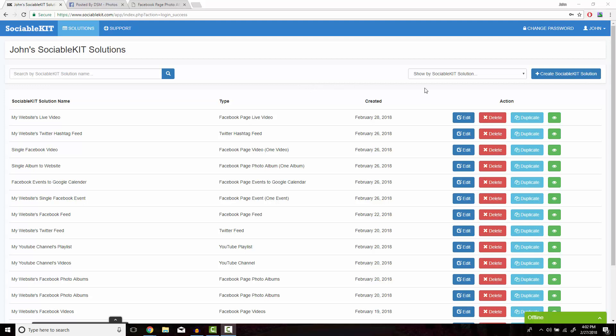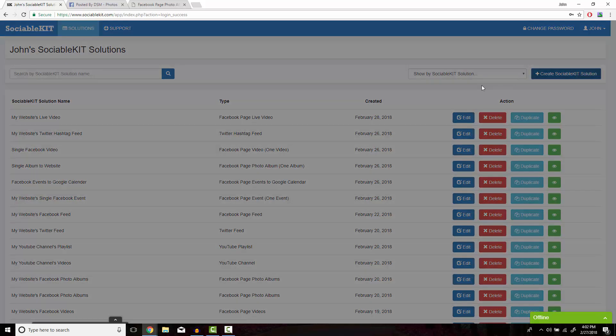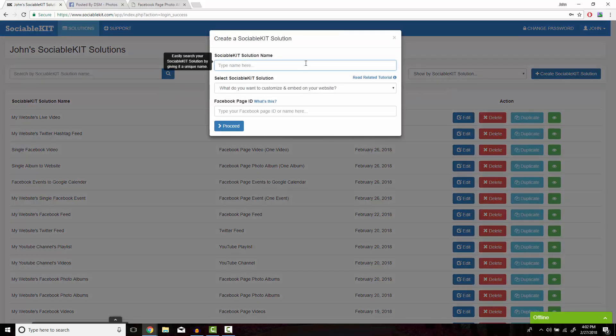In the top right of the screen, we're going to click on Create SociableKit Solution. In this box, we get to put whatever we want to name our solution.